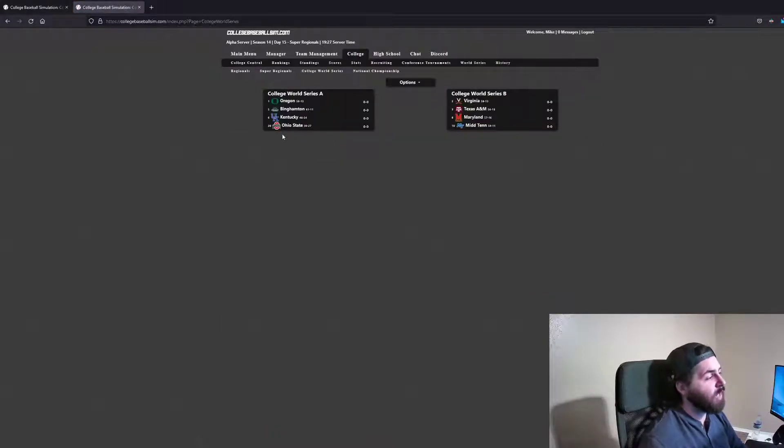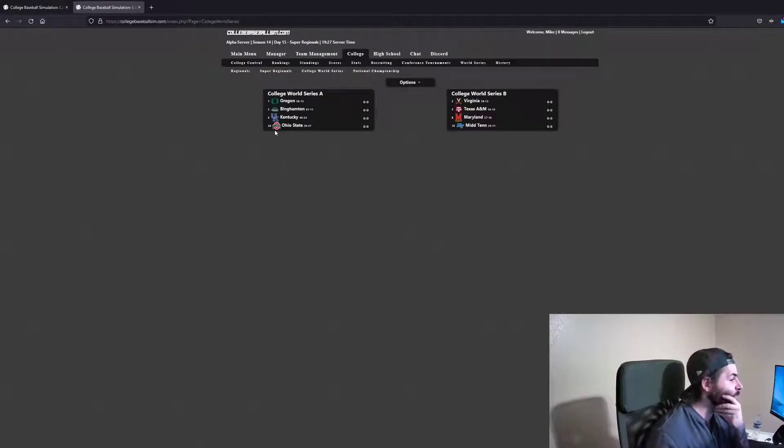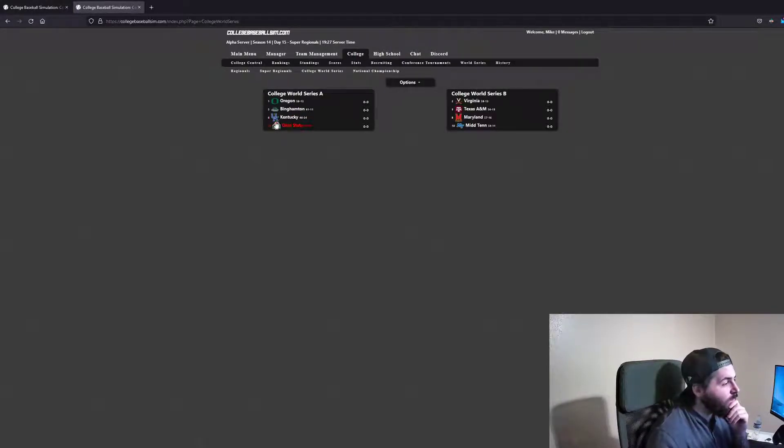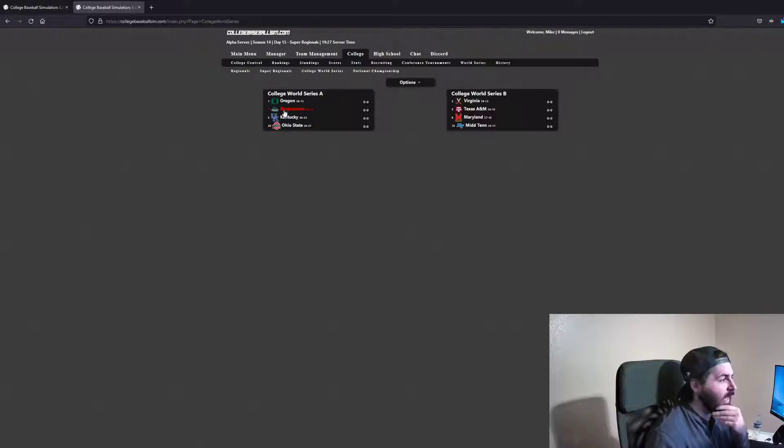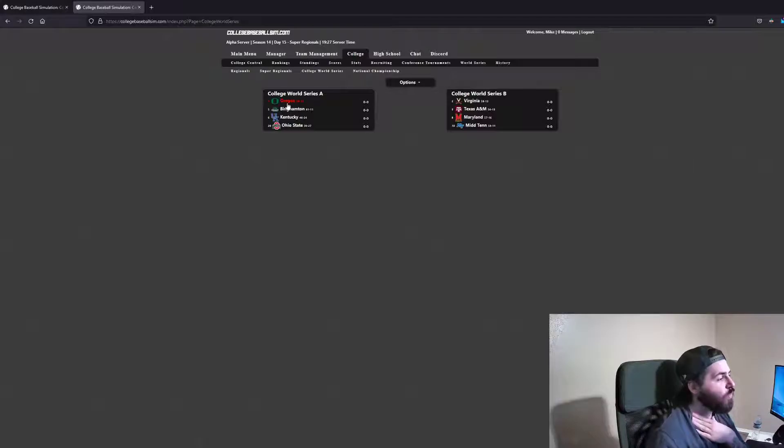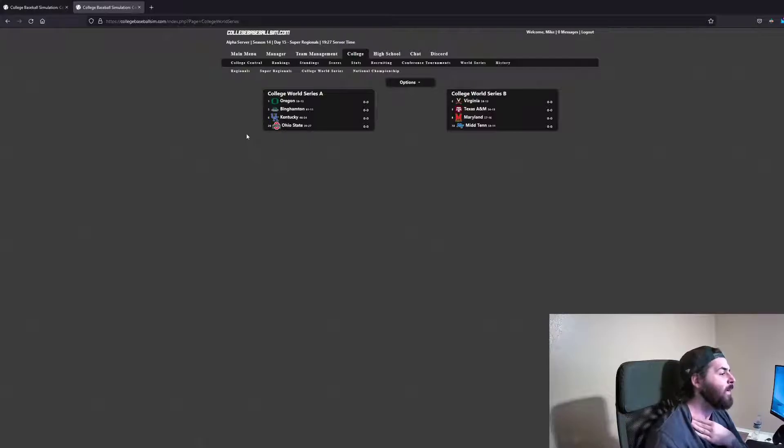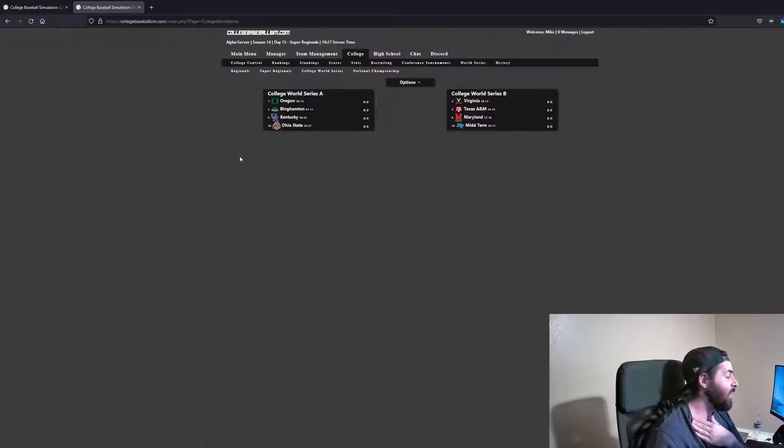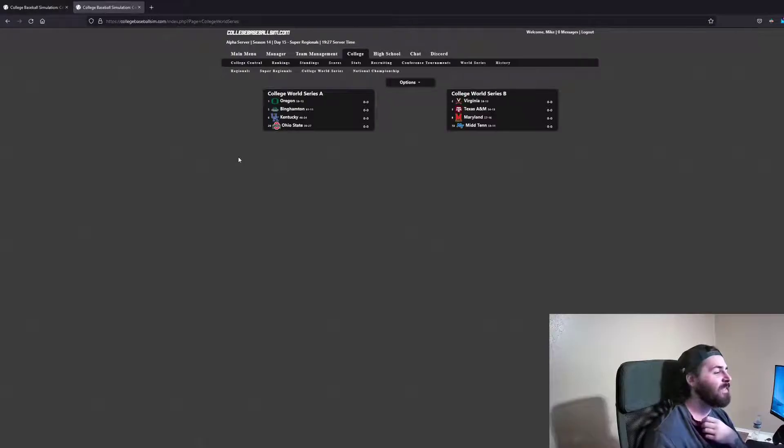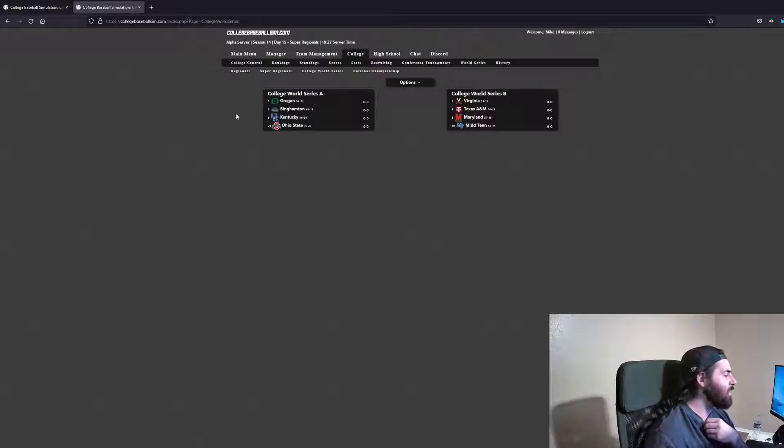I'm not really sure how I want to rank this group here. I think you've got to go Binghamton 1, Oregon 2, Ohio State 3, and Kentucky 4. I think that's how it's going to play out, but I don't think I've ever been correct once. So it's definitely a very interesting group, and I can't wait to see it play out starting tomorrow.